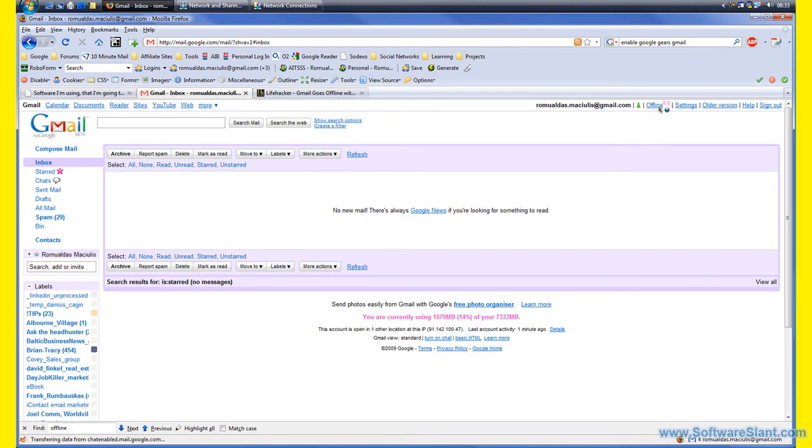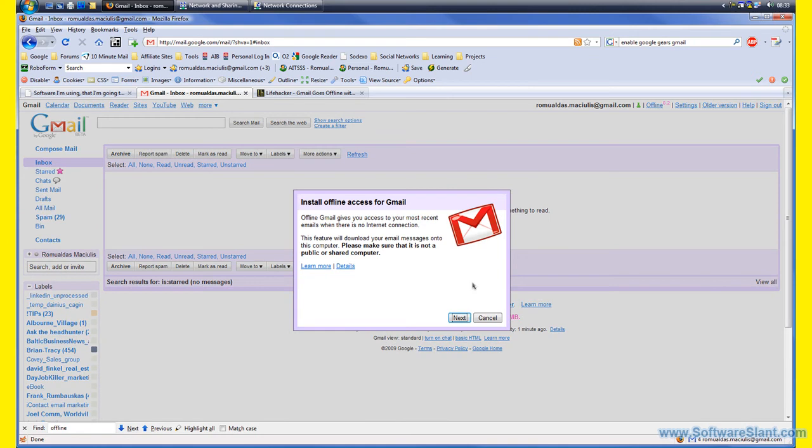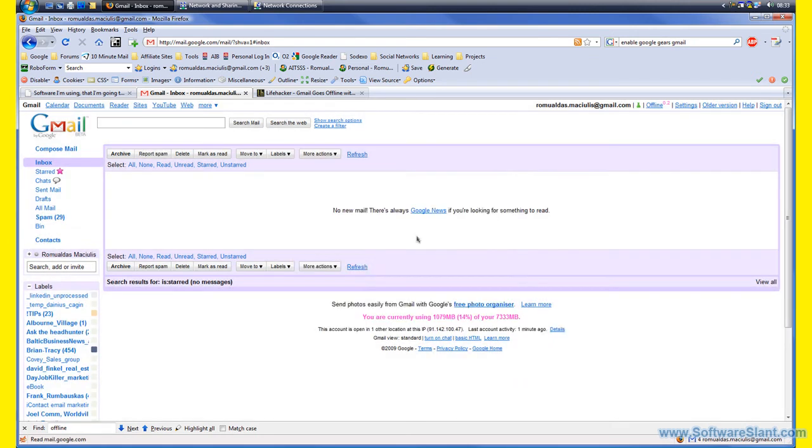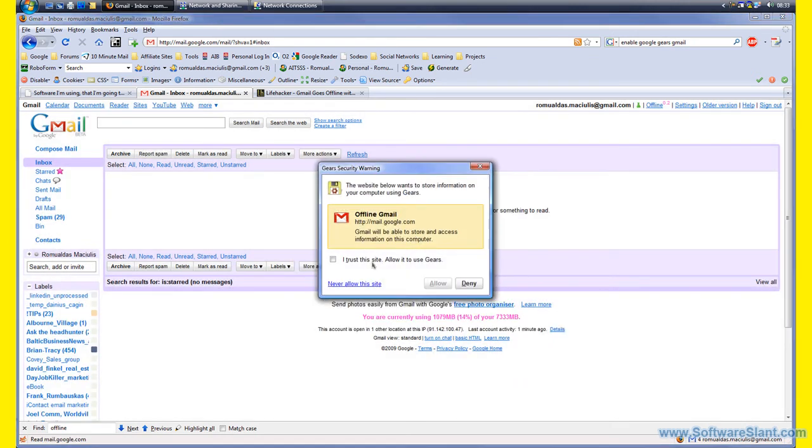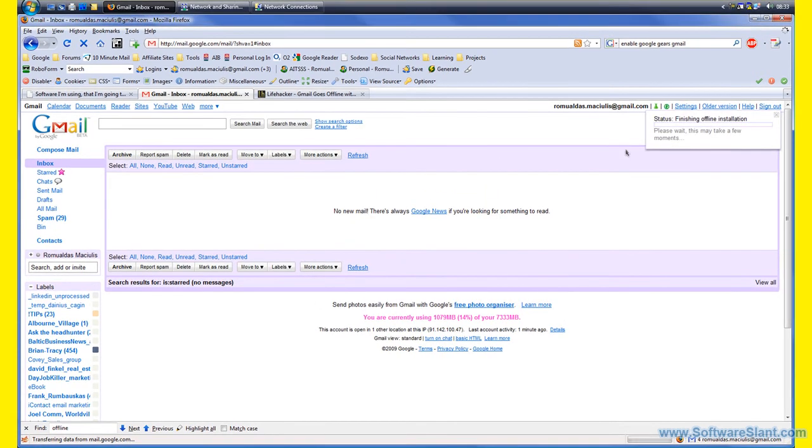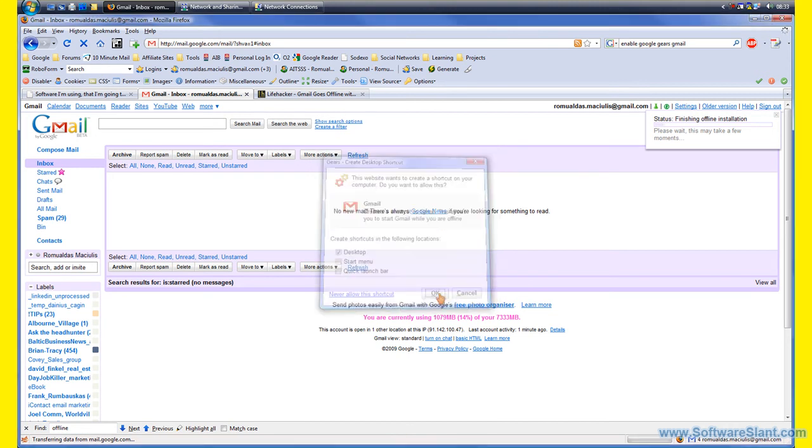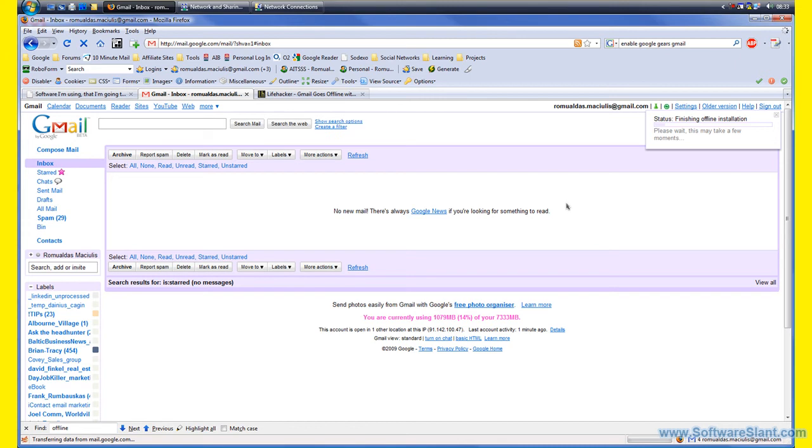If I click offline now, it will ask me if I want to trust the site. I do. It asks me, do you want to place a shortcut on the desktop? Now it will install the shortcut on my desktop, and that way I can actually access Gmail while I am offline.